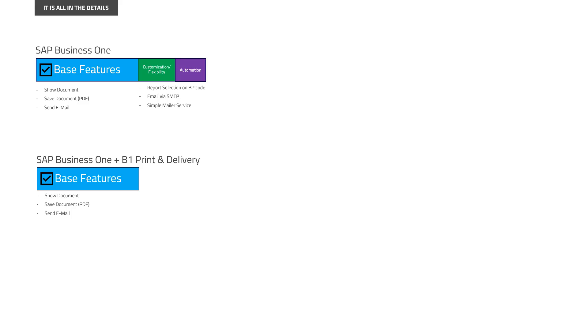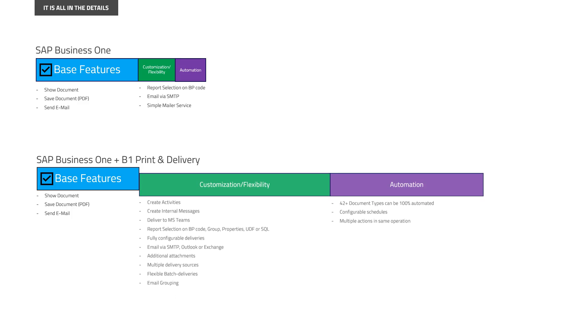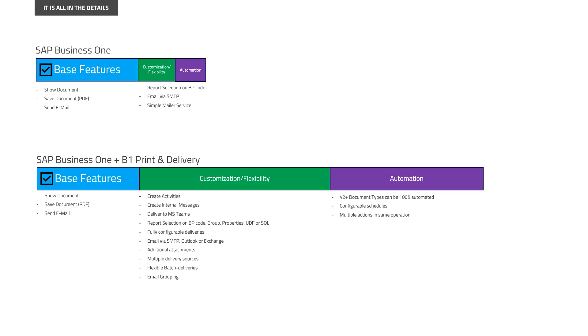B1 Print and Delivery can, of course, also do the base features. But when it comes to your customers becoming more creative, and believe me, they will, our customization and automation will keep up with almost everything you throw at it. Because you can see there's a lot of things here.